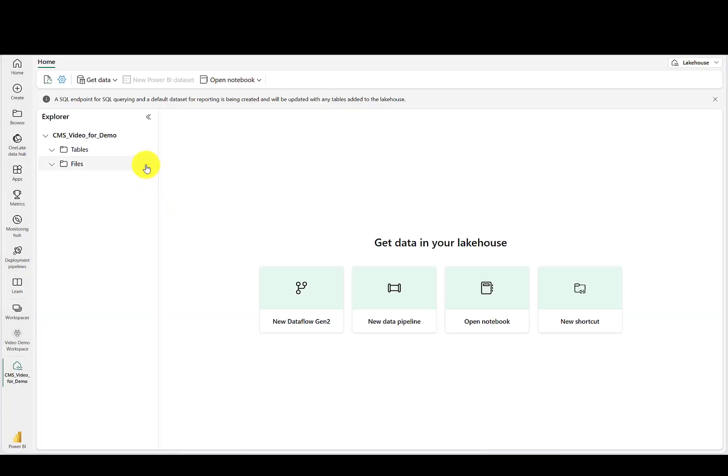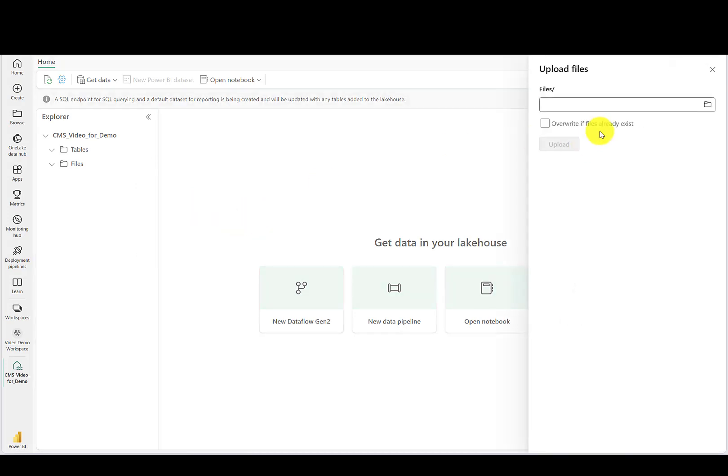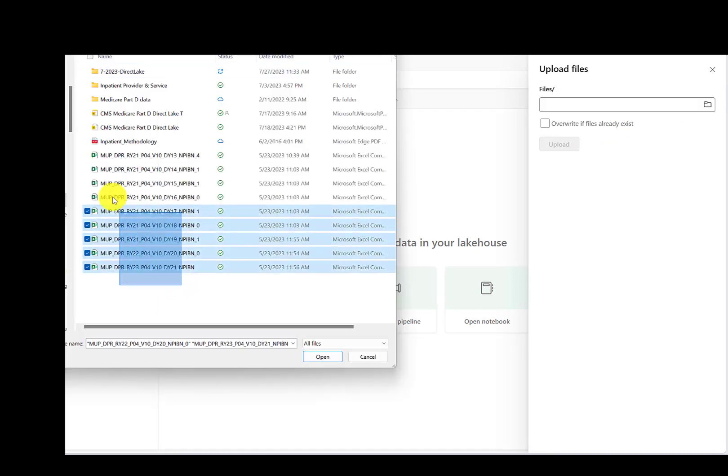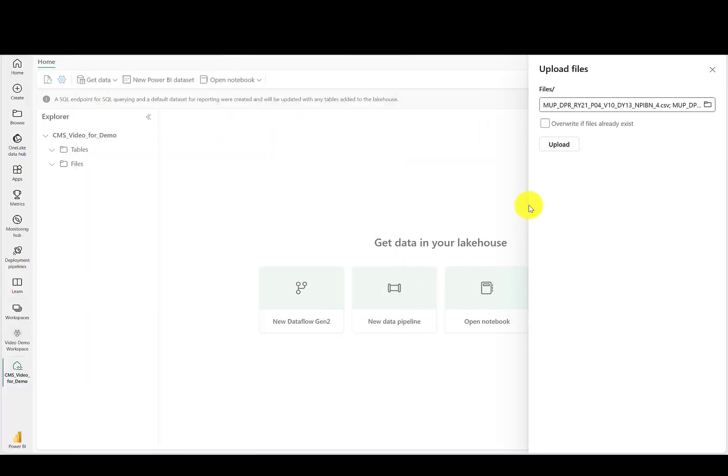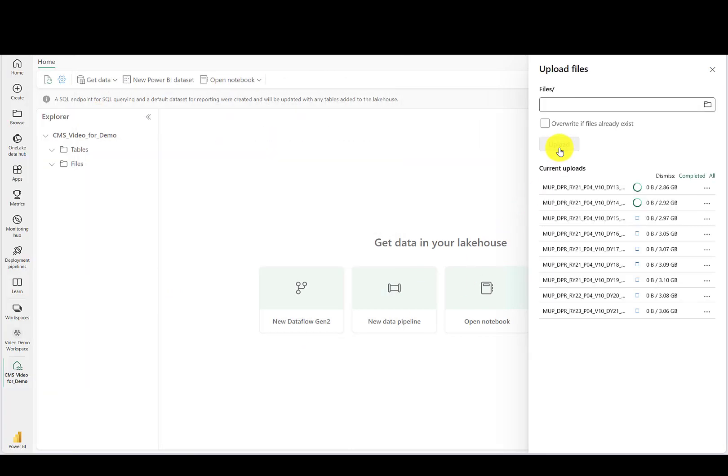Now next to Files, select Upload and Upload Files. Select all of those CMS CSV files from your local machine. Then go ahead and upload them. Due to the size of these files, it might take a while to upload them. Once they're in the lake house, you're ready for the next step.